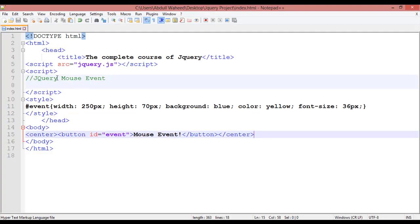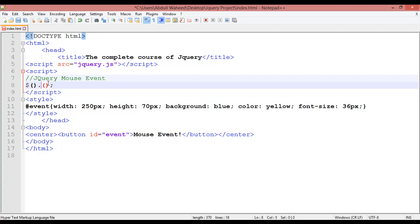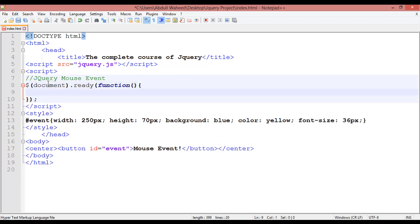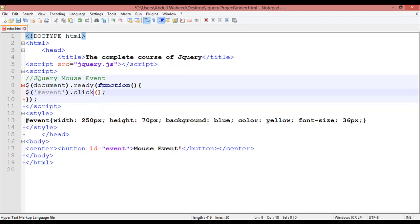The topic is jQuery mouse events. Insert the basic jQuery syntax: dollar sign, parentheses, dot, parentheses, semicolon. Inside the first parentheses use document, with ready and a function. Then inside, add another dollar sign with a selector in parentheses followed by a dot and the event method. Use single quotation marks, hash sign for ID, and the ID name 'event', then write the event — on click.